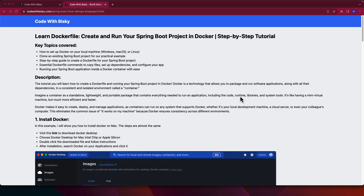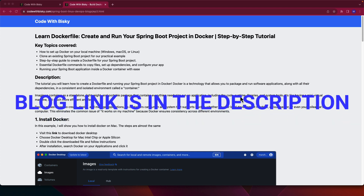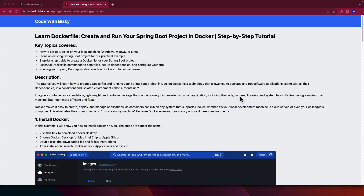Hello coders, this is Pizki. Welcome back to another YouTube tutorial. In this tutorial, I want to show you how to run a Spring Boot application, how to create a Spring Boot Docker image, and run it on your local machine. Let's get started — I've created a blog that we are going to follow, and all the steps are in this blog.